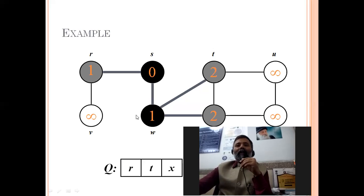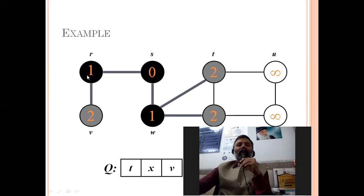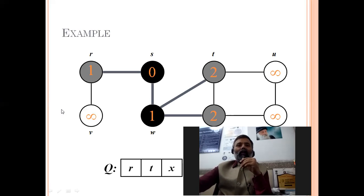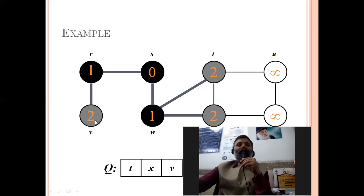T and x get color gray and discover time 2, and w's color becomes black. Next, r is deleted from the queue. R has one adjacent node with white color, which is v. So v's color becomes gray and discover time is 1 plus 1 equals 2. V is inserted into the queue. T is deleted next — following first-in-first-out order.